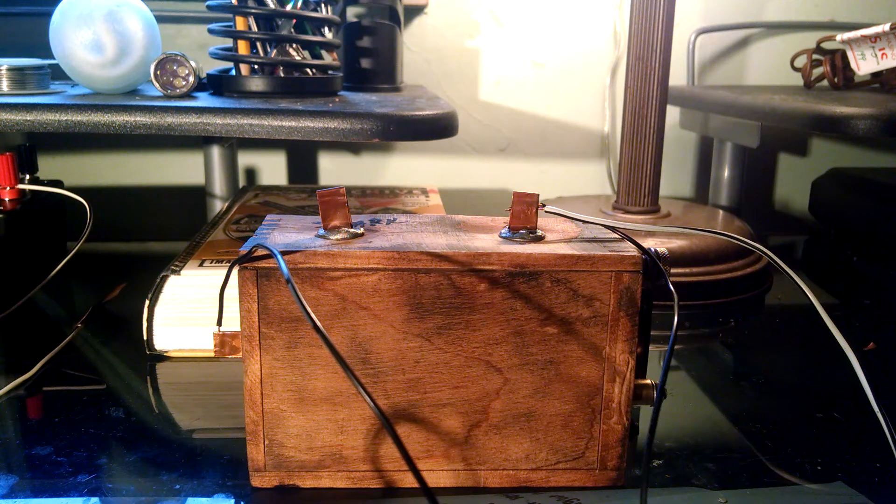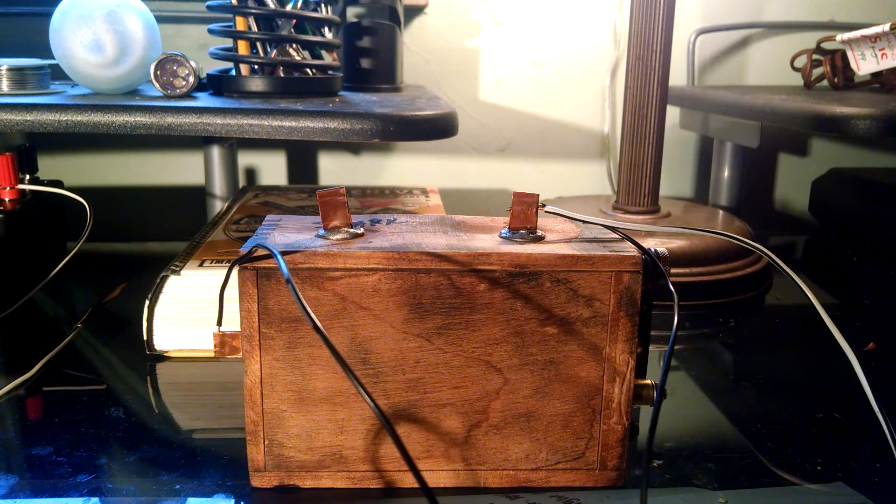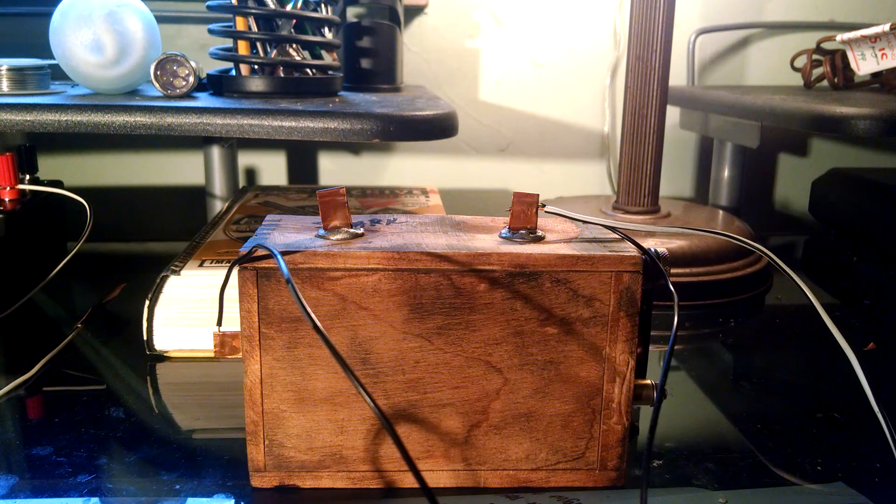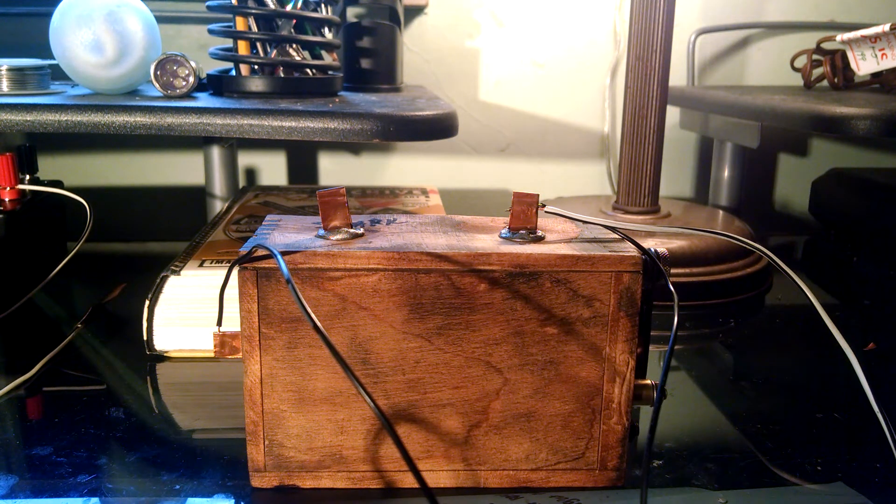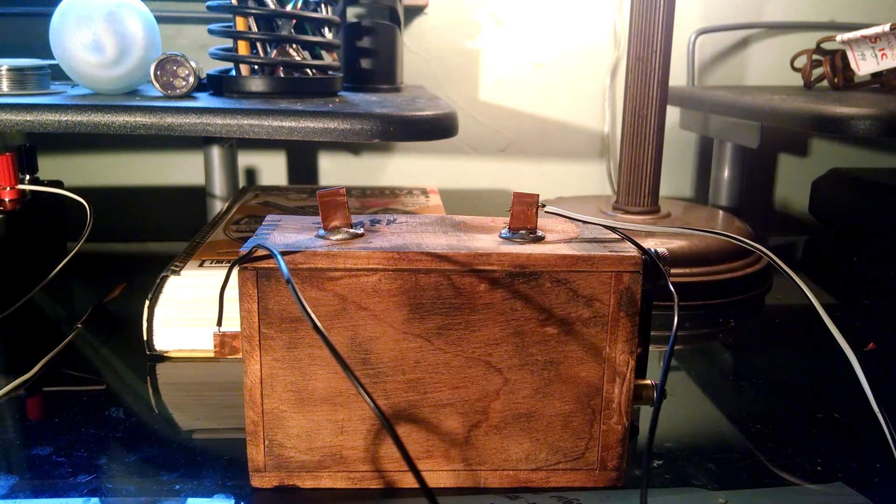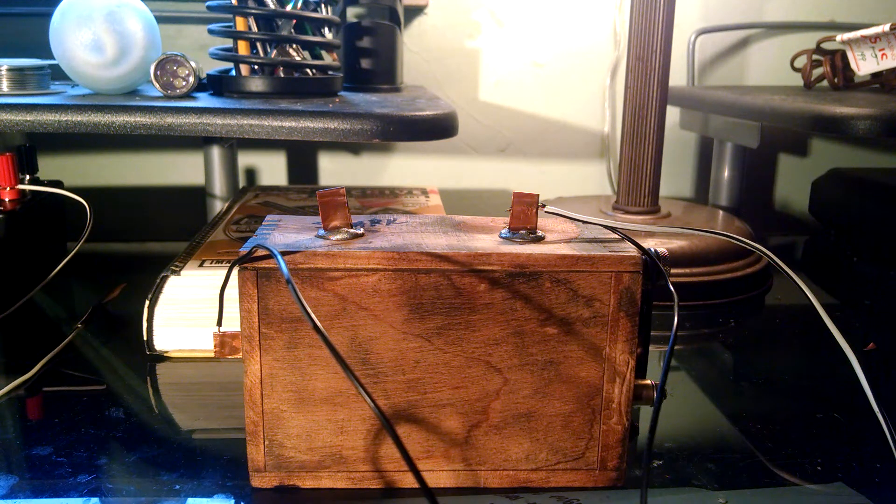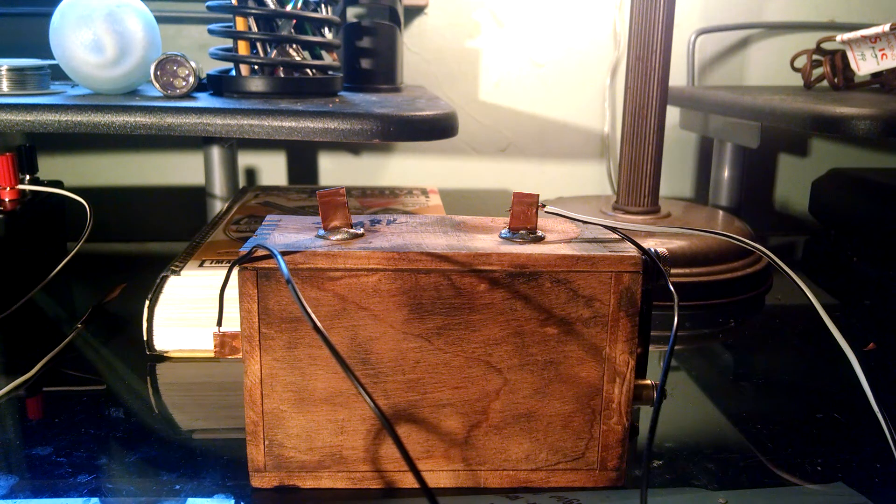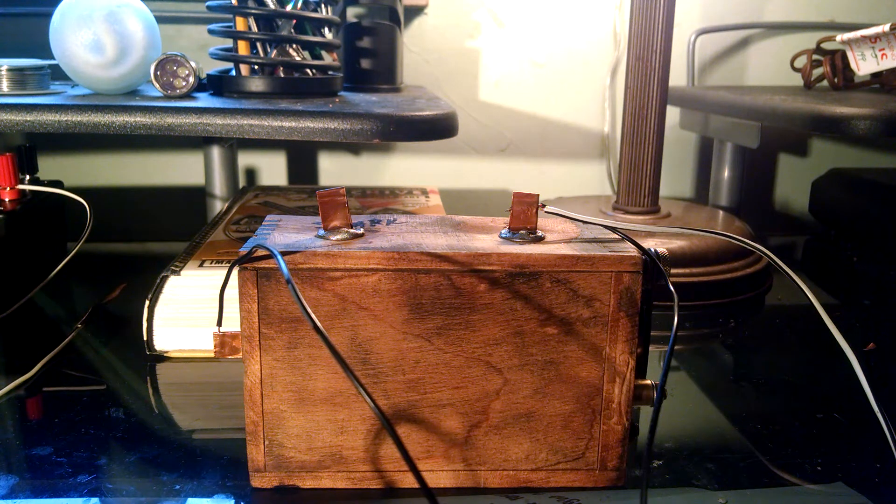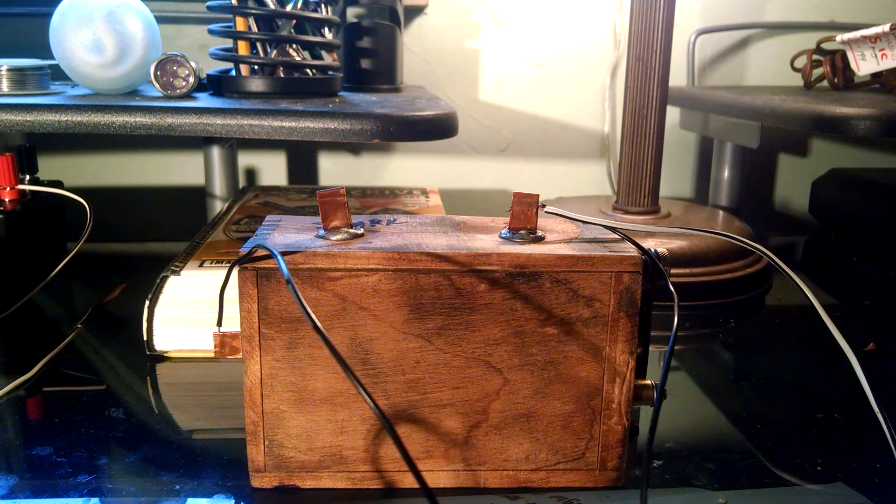So I bought it for $25, which I think is a steal for something as old as this and something that was as important to the history of automobiles. So I'll give you a quick lesson on how to hook it up if you ever come across one of these yourself.